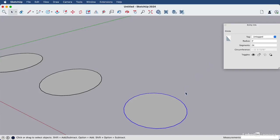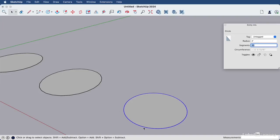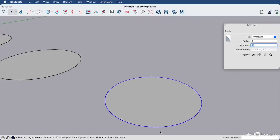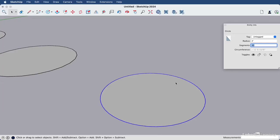In this case, we have a circle selected with 24 segments around the edge. We can simply highlight that and override it. Let's type 50, enter. You can see immediately that the circle smooths out because it has more edges for a smoother look.